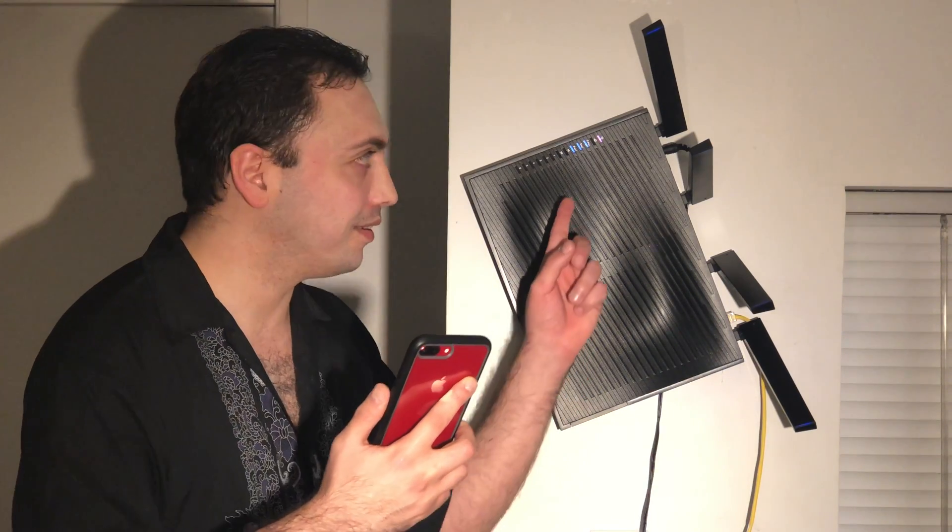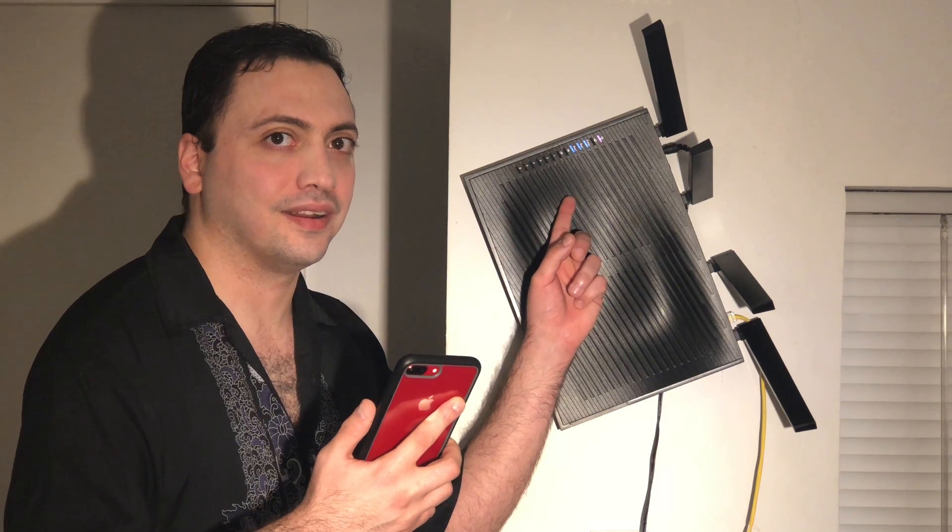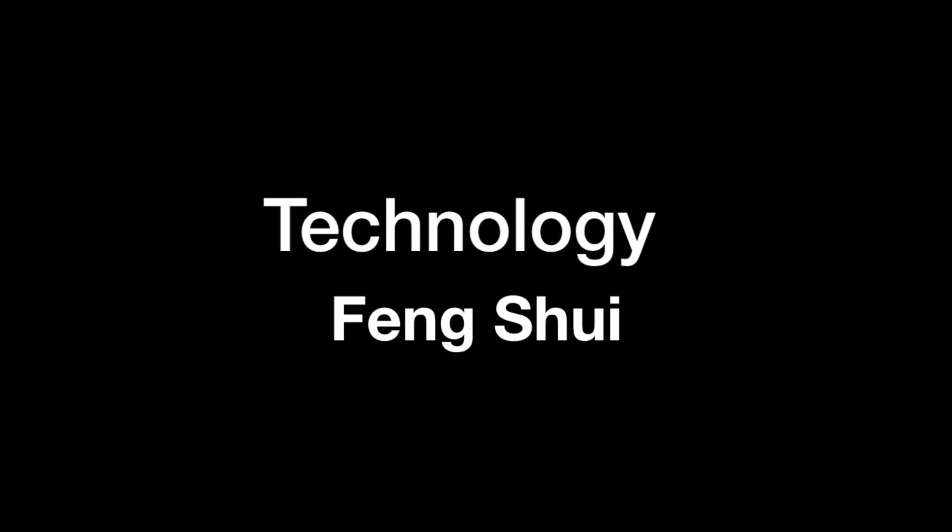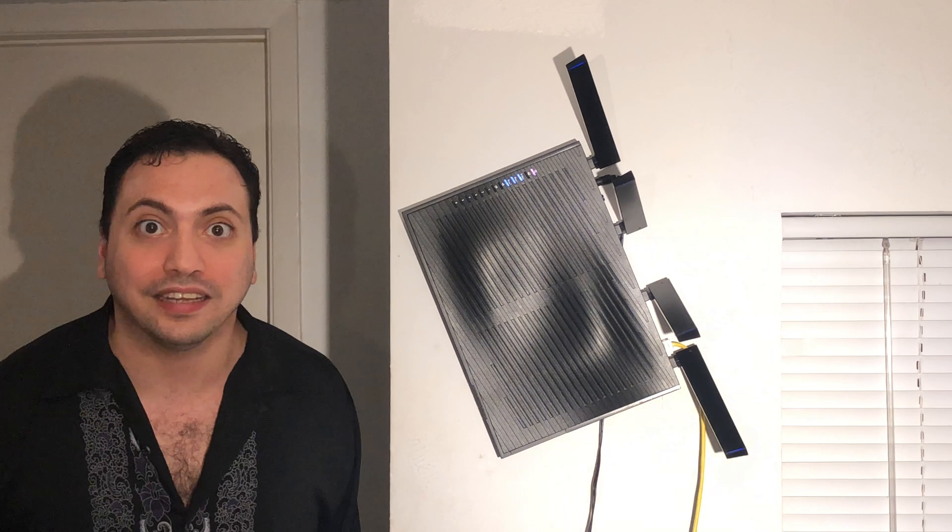Hey Siri, reboot all routers. What?! How did I just do that?